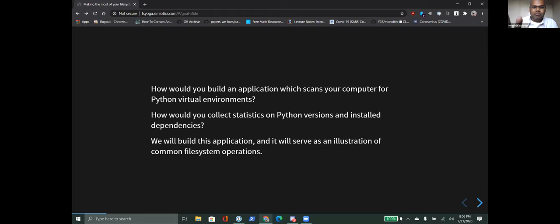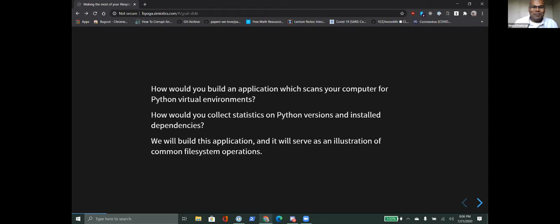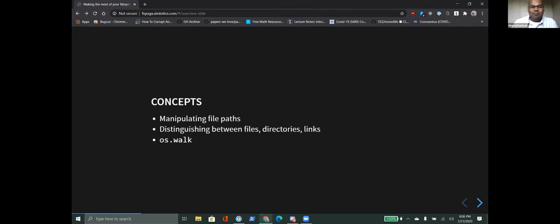The basic idea: our goal is a program that runs through our file system, looks for Python virtual environments, pulls statistics about those virtual environments, and makes it easy for us to see what kind of mess we've gotten ourselves into in terms of writing Python programs. The other part of getting comfortable with your file system is getting comfortable with the utilities and tools that Python gives you to manipulate and interact with your file system.